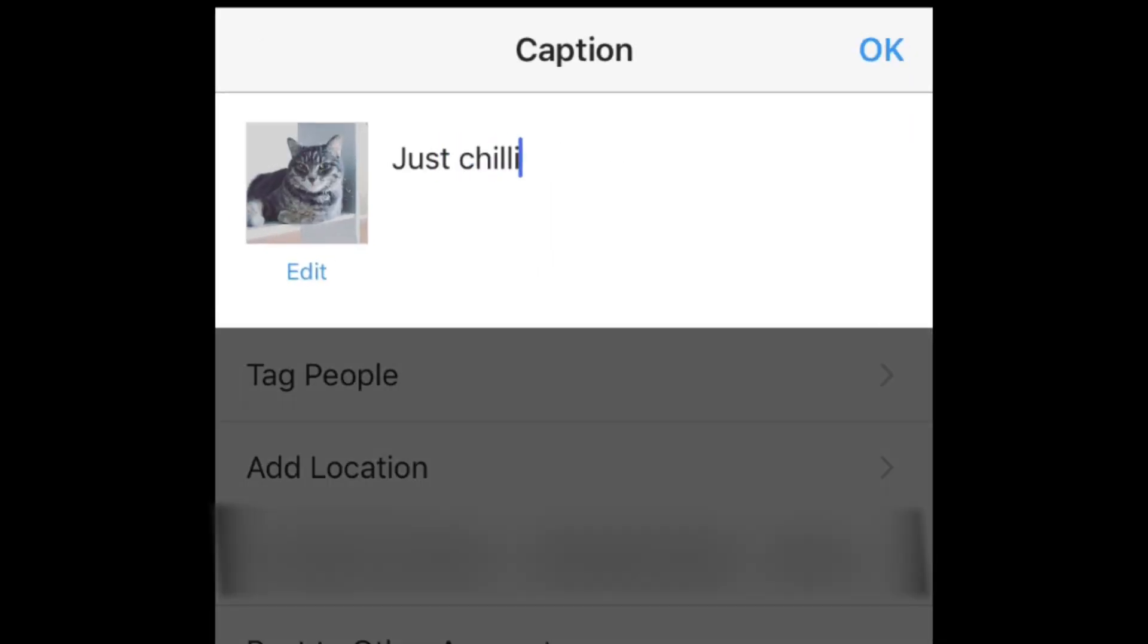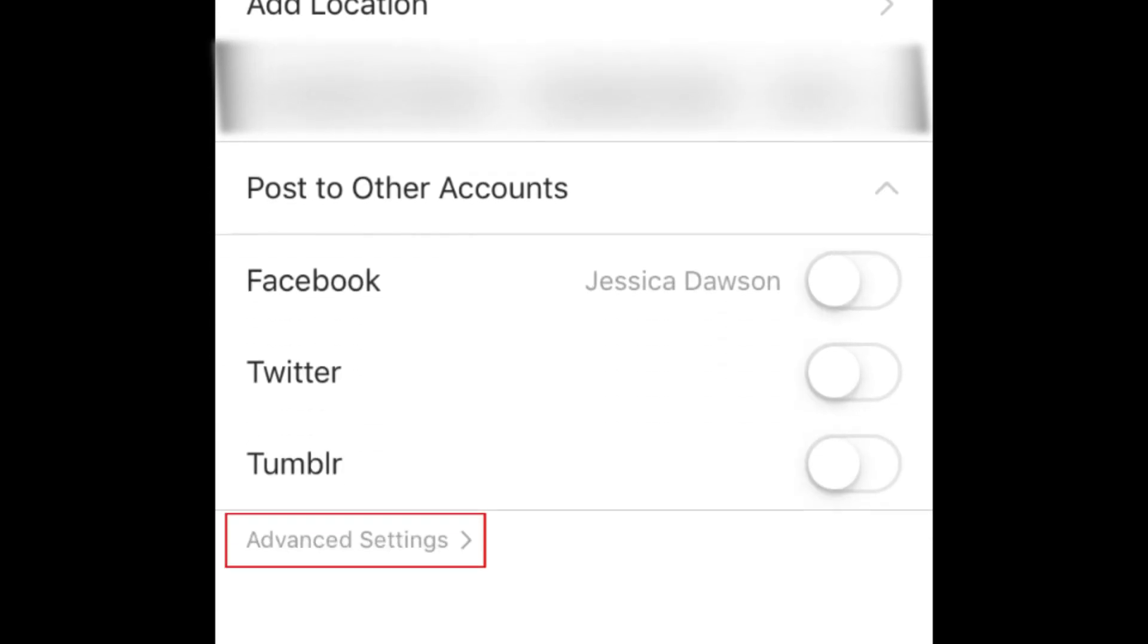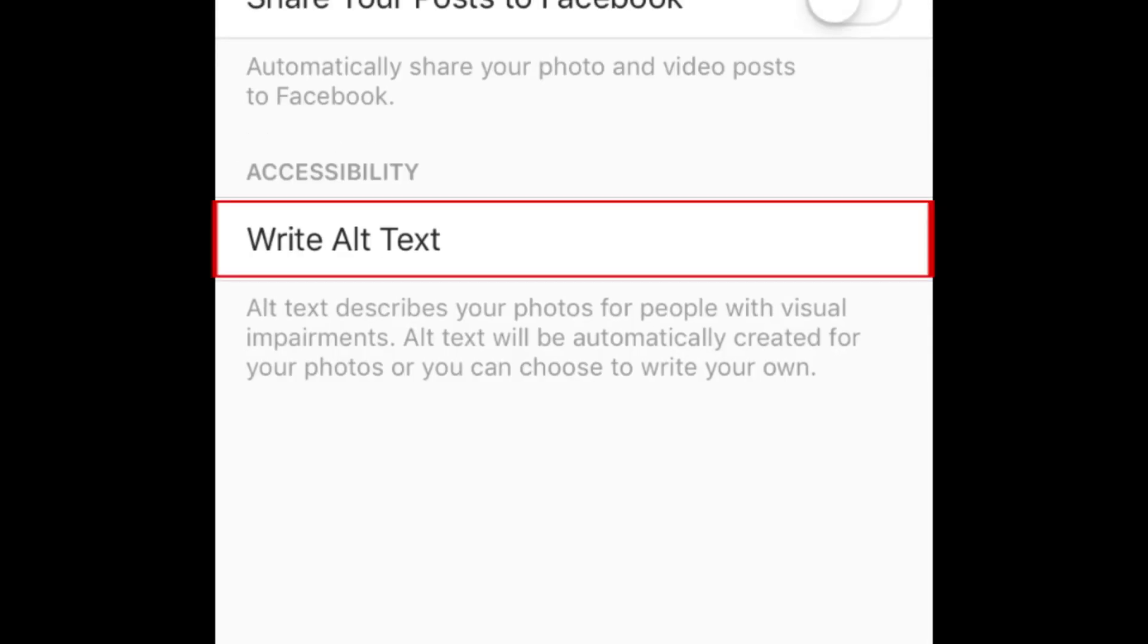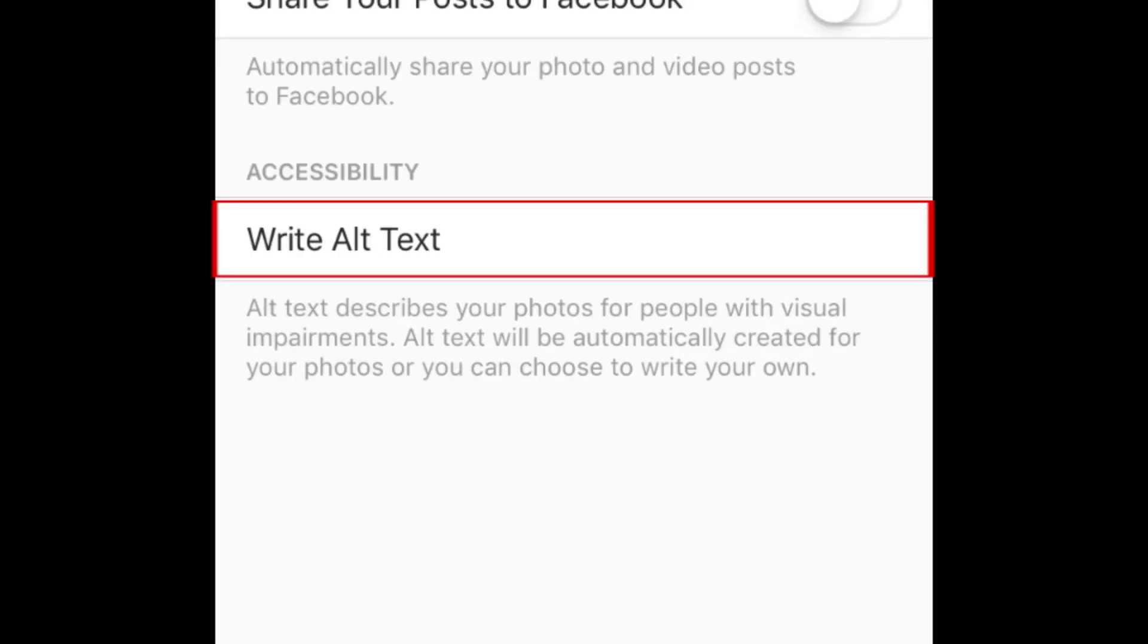Then once you've finished your caption, scroll down and tap Advanced Settings. Under Accessibility, select Write alt text.